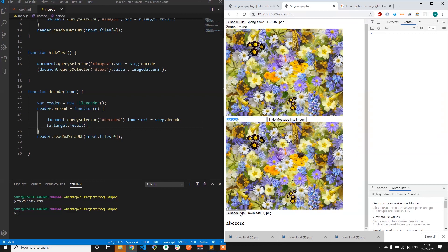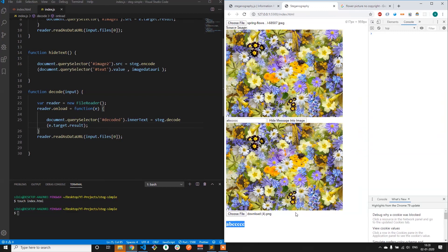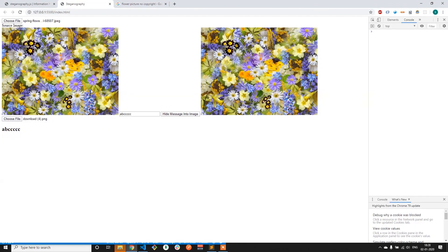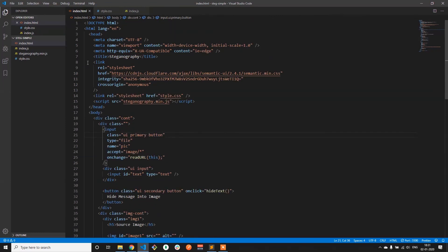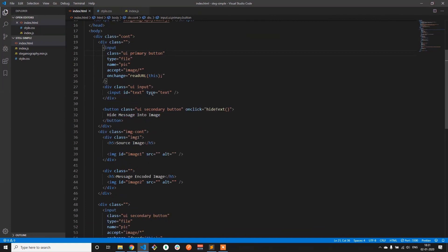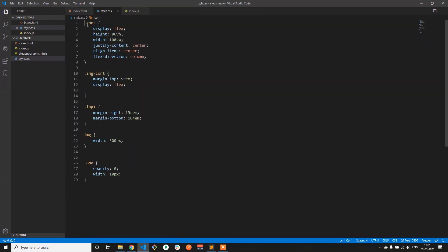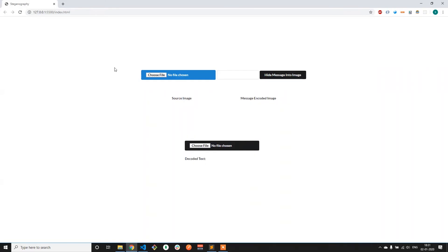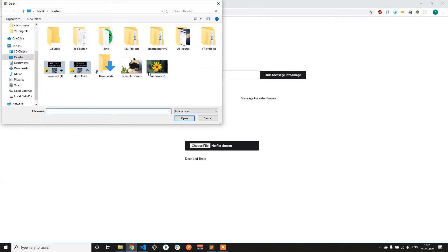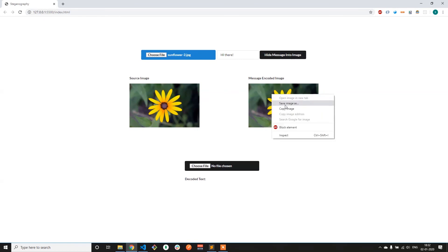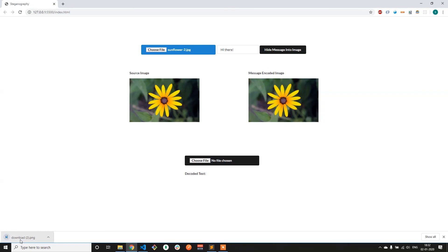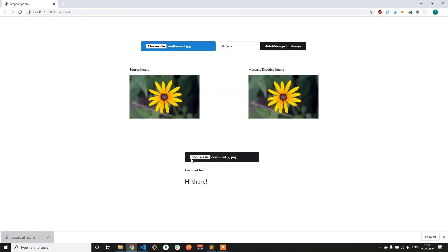The functionality is almost complete. Now let's add a bit of styling. I've added Semantic UI, restructured the document, used the appropriate Semantic UI classes to make the buttons look better, and added a custom CSS file for basic layout. Now let's check the project — this is the final project. Let's give it a final test: we select a new image, encode something like 'hi there', hide it within the image, download it, drag and drop it here, and it's working fine. Thank you so much for watching and we'll see you in the next one.